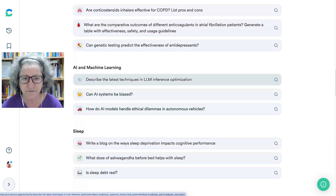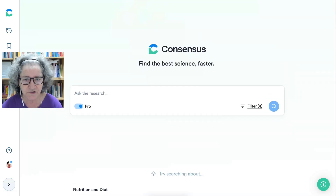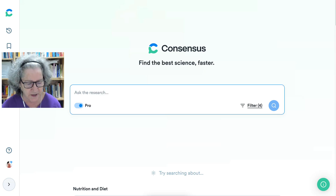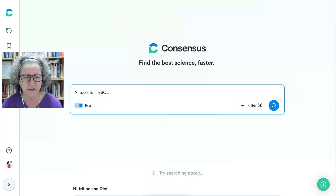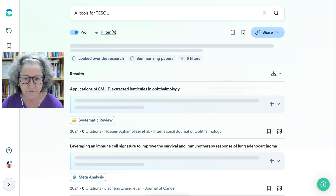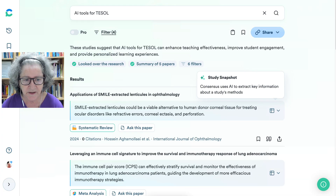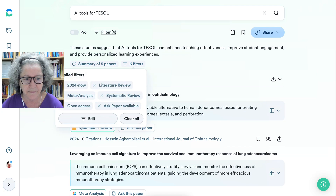I'm going to start from scratch. Let's go back into the search area. The question I'm going to ask is related to education. Notice my topic: AI tools for TESOL — teaching English to speakers of other languages. Notice there are some papers here.